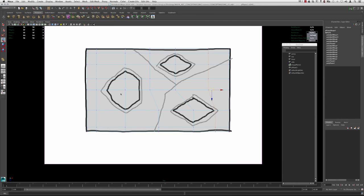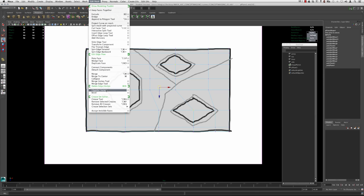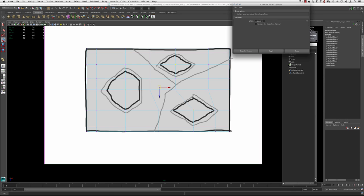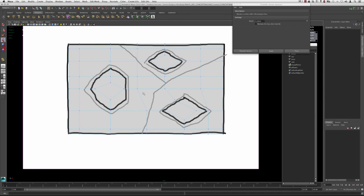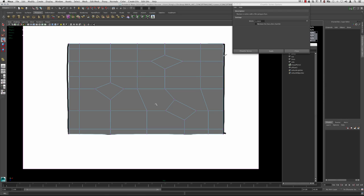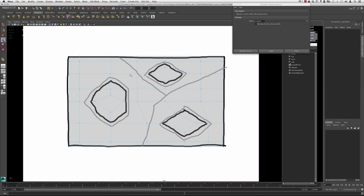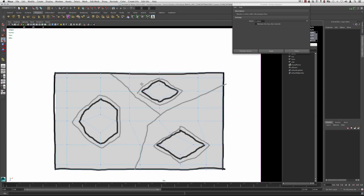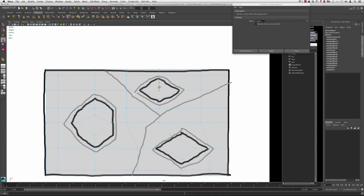I'm going to grab each one of these vertices, go up to Edit Mesh, Chamfer Vertex, and open the dialog box. I'll keep the options at 0.5, and as soon as I hit Chamfer you can see we now have our footprint set up. It needs a little bit of tweaking, which is what we're going to do now. I'm going back into vertex mode and will start shaping these a bit more.